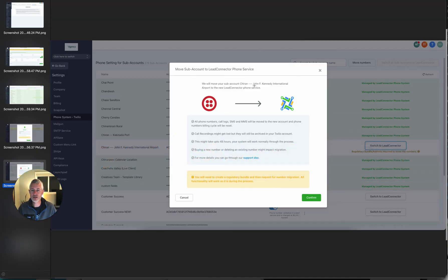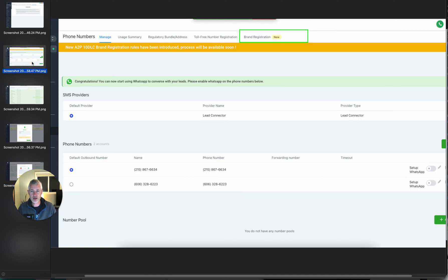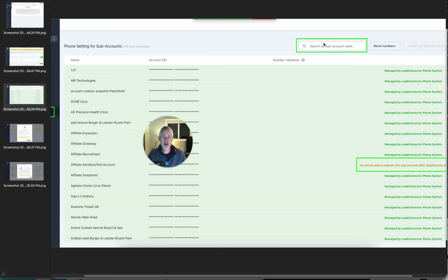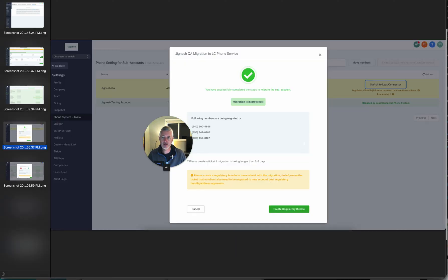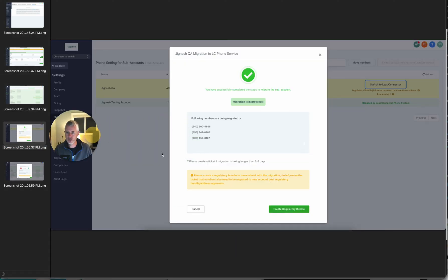It's not instantaneous because the numbers do still have to be moved from your current Twilio account over to essentially what is our Twilio account in the backend. Let's jump into some screenshots so you can see how this is going to work. Here is the "hey, we need to move this over" dialogue and what you're going to expect to see. We have brand registration, so you can do all that. You can search by sub-account name. You'll be able to migrate the sub-account after updating, if there are any issues. And then there it is — migration in process. It'll also show you all of the migration progress and how that's going.